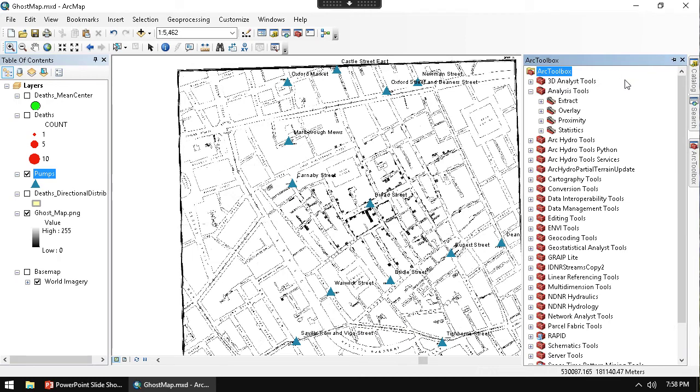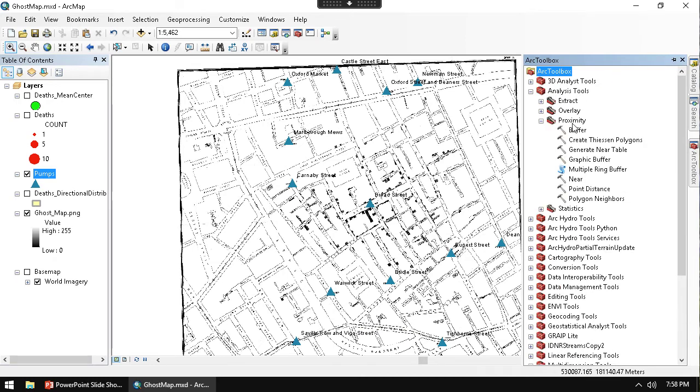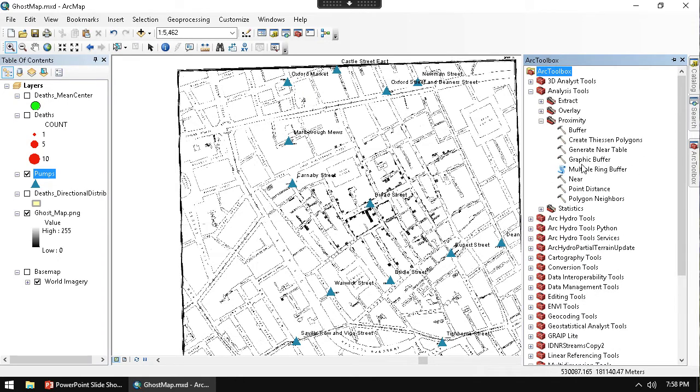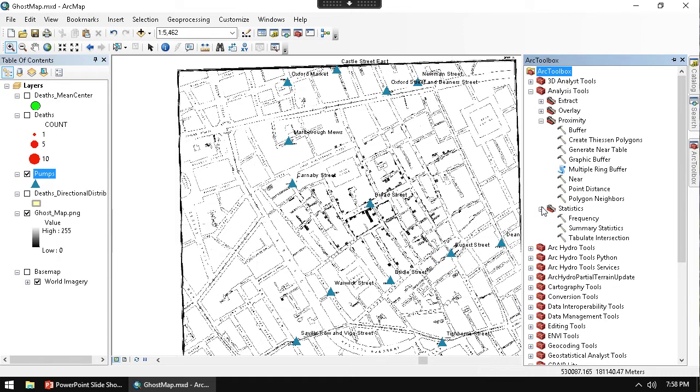Once I have that on, let's go back over to our Toolbox Analysis. We look at the Proximity Analysis. I know it's somewhere over here. I don't know why I always have such a hard time finding this one.